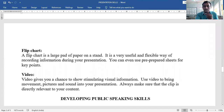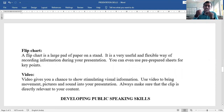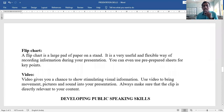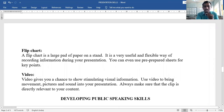Fifth visual aid: video. Video gives you a chance to show stimulating visual information — bringing movement, pictures, and sound into your presentation. Always make sure that the clip is directly relevant to your content.